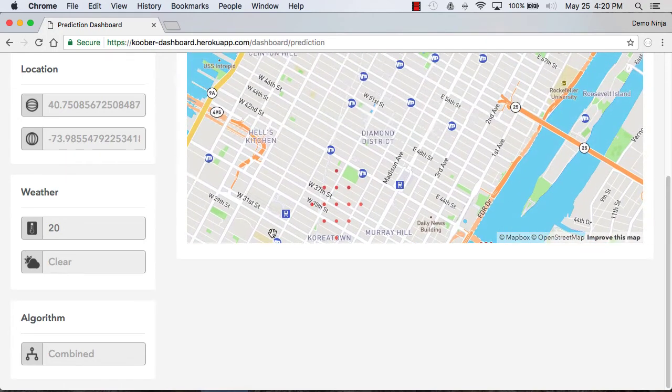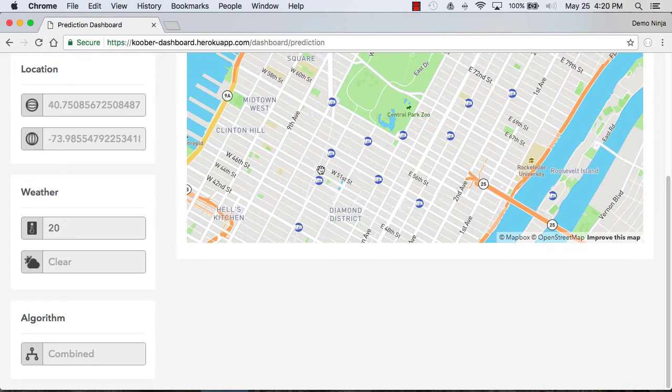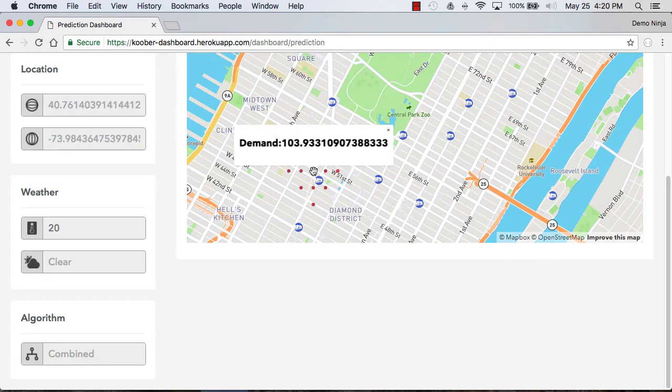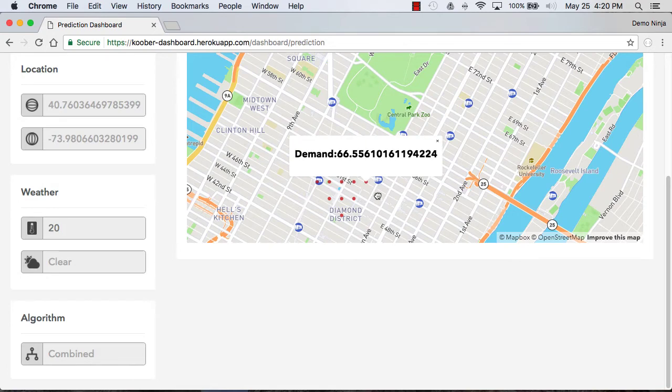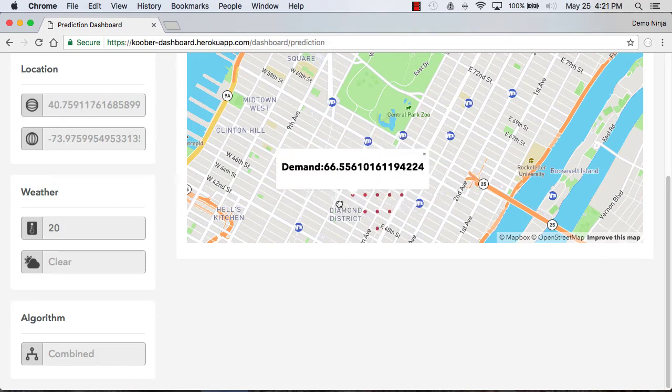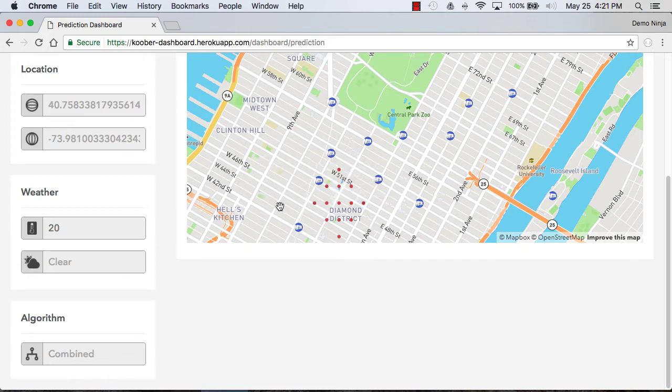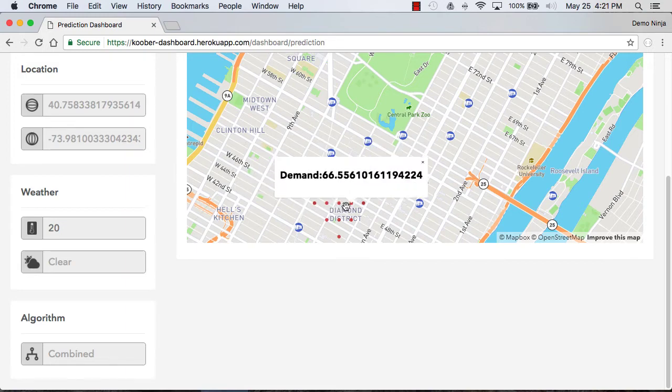We can go around to Times Square and we can see that as we get further away from Times Square the demand will change. Usually the demand is pretty high around Times Square and then less so a couple blocks away.